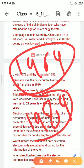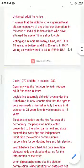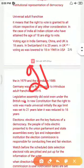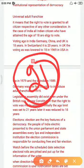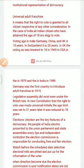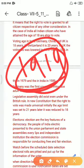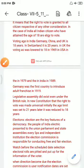Previously in India, the voting age was 21 years. They changed it and lowered it to 18 years. Germany was the first country to introduce adult franchise, in 1871. It was the first time adult franchise was introduced in Germany.